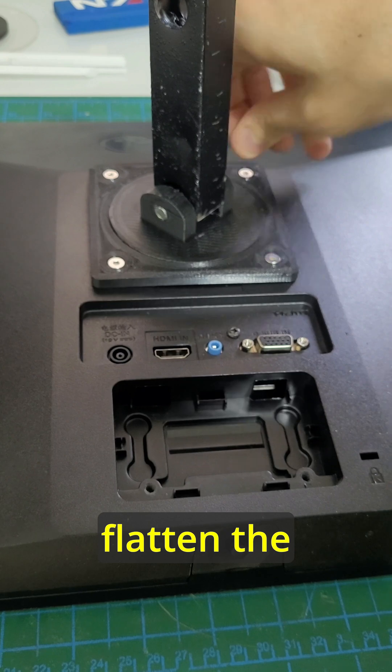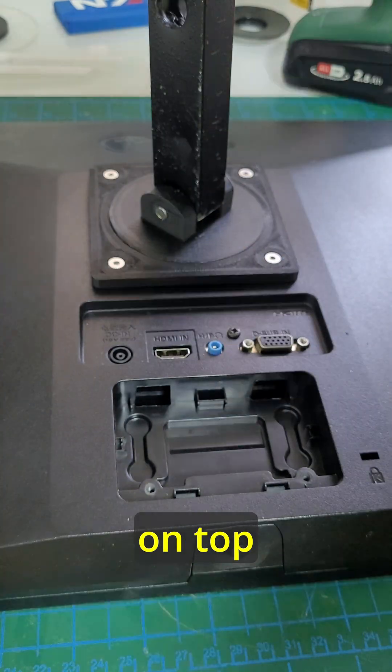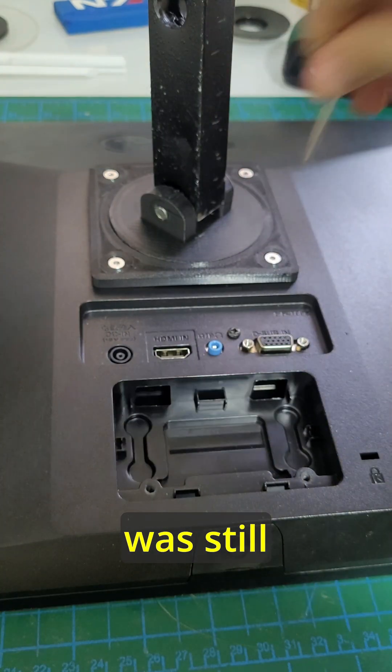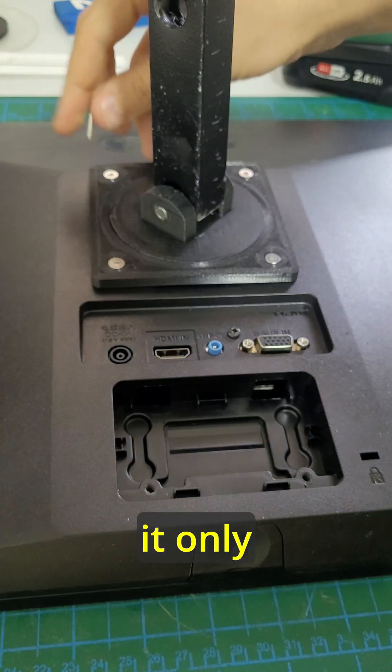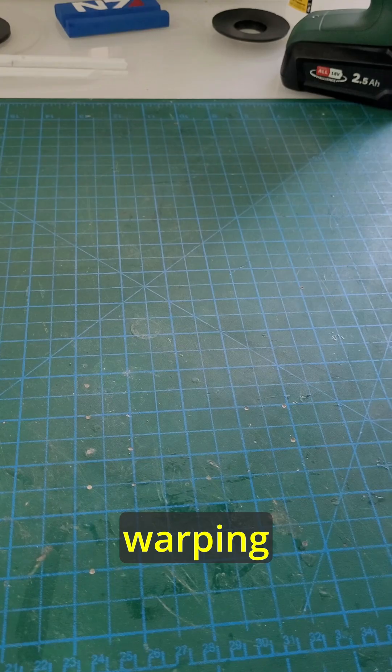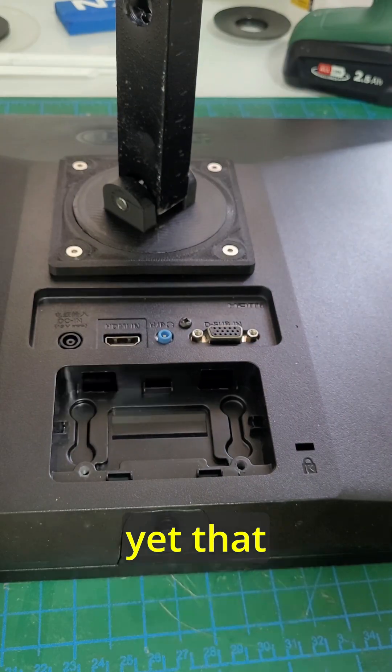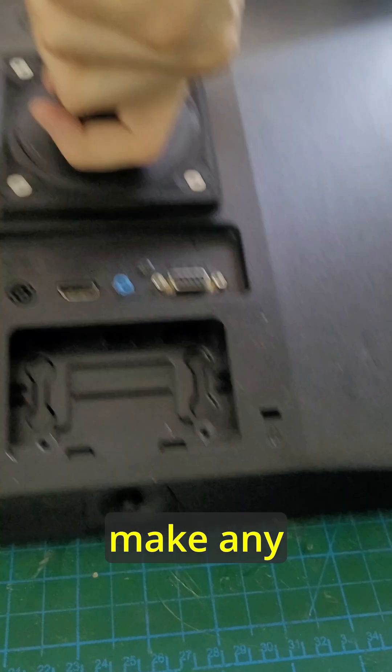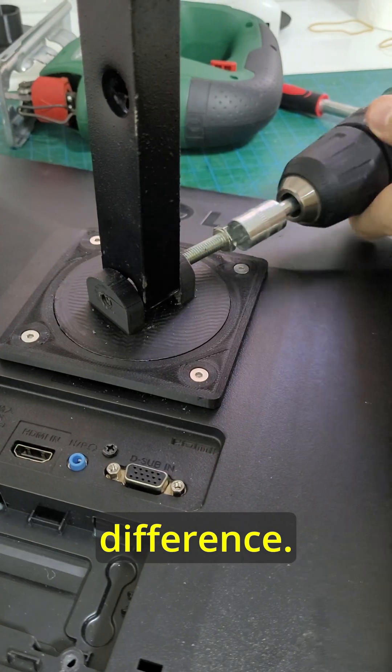I tried to flatten the piece by putting some weight on top while it was still soft, however it only worked to a degree and some warping remained. Yet that really did not make any functional difference.